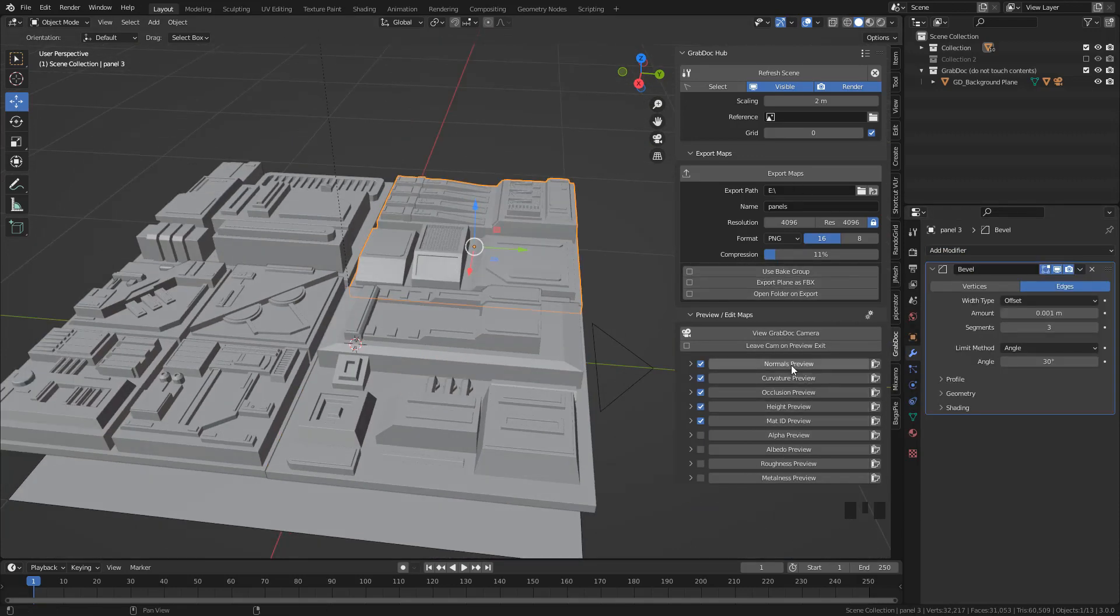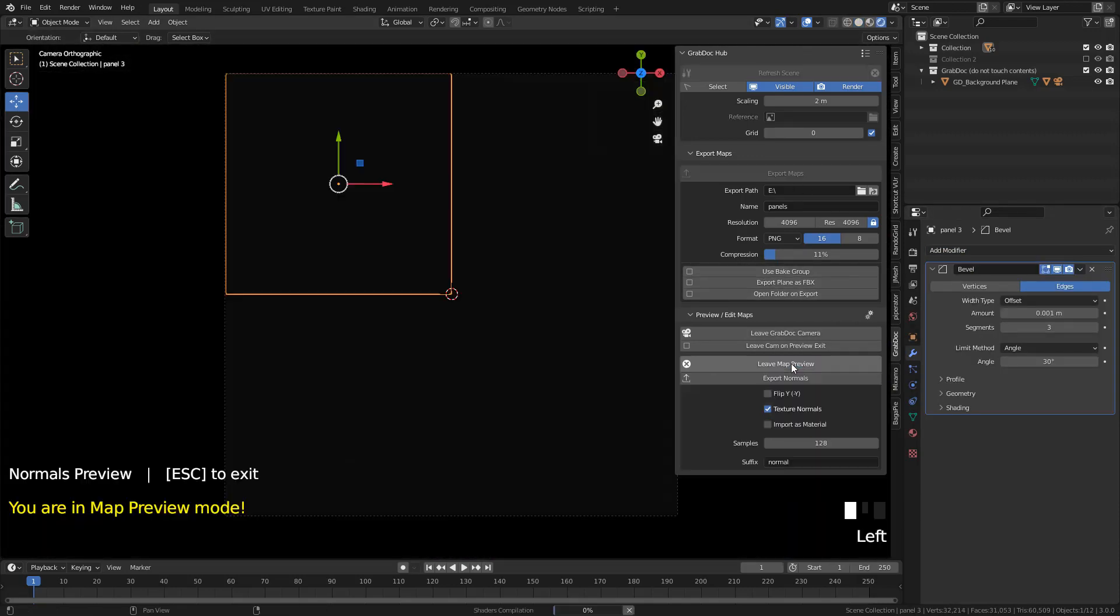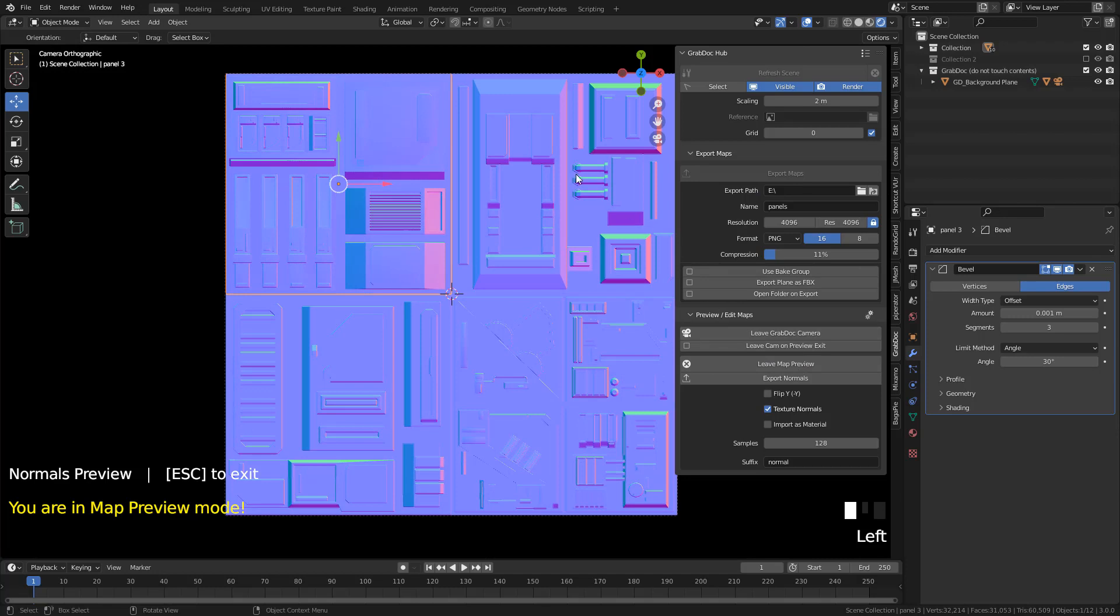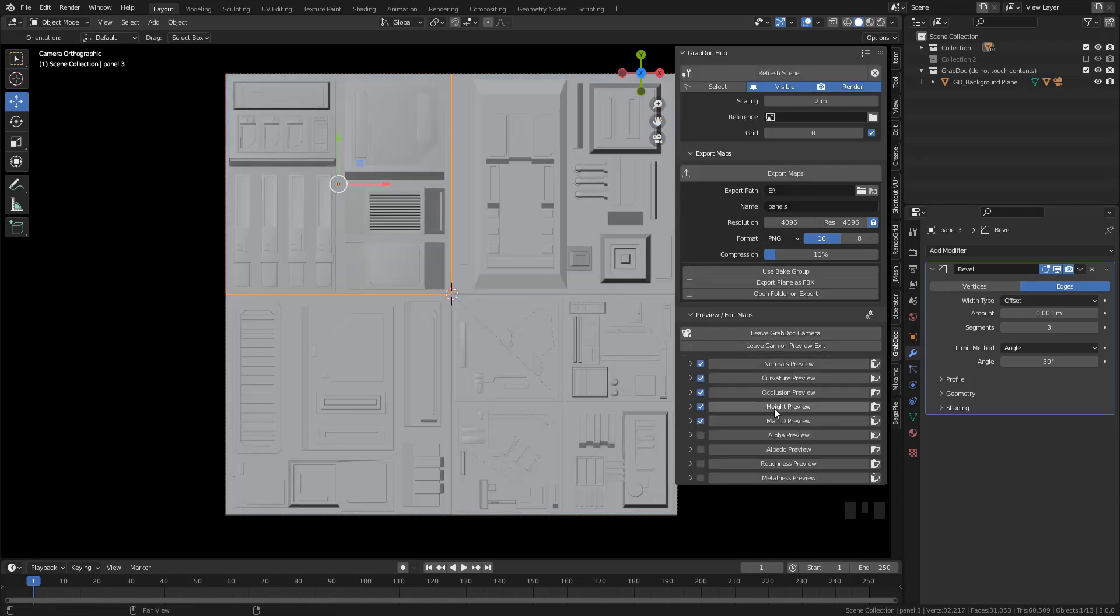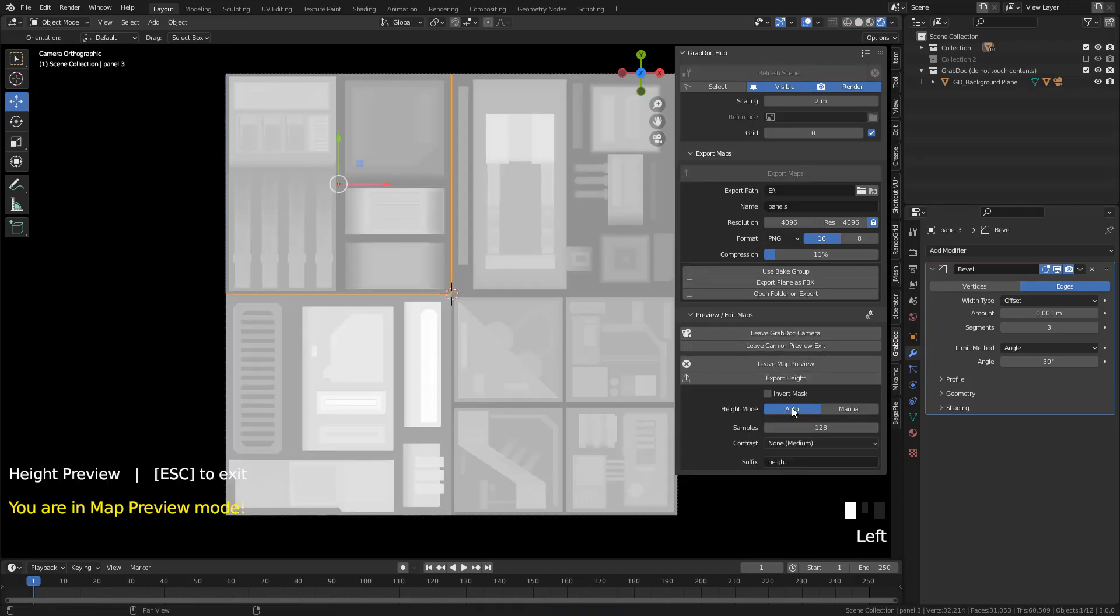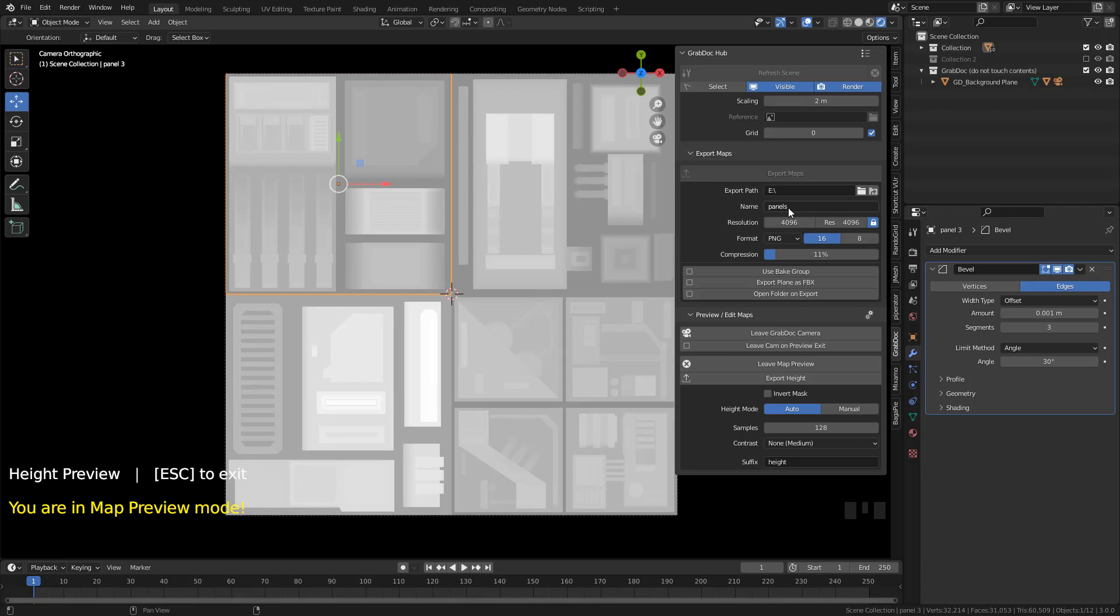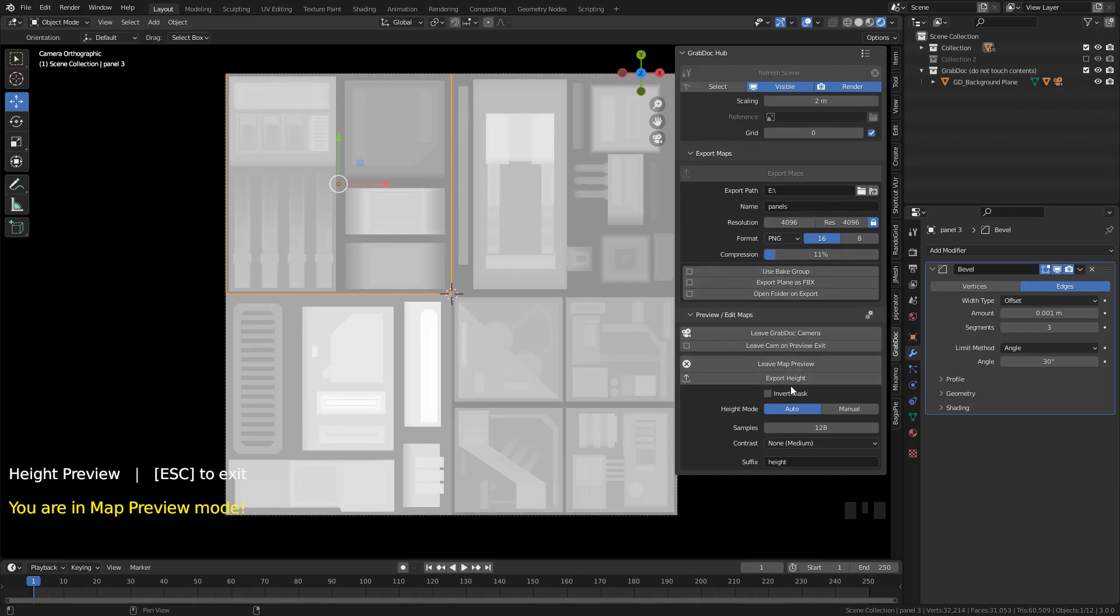Now, we can go back to preview map. To create the displacement map, click on height. By default, the scale is 2 meters by 2 meters. Select where to save, choose the name, the resolution, also choose format and compression, then click export.